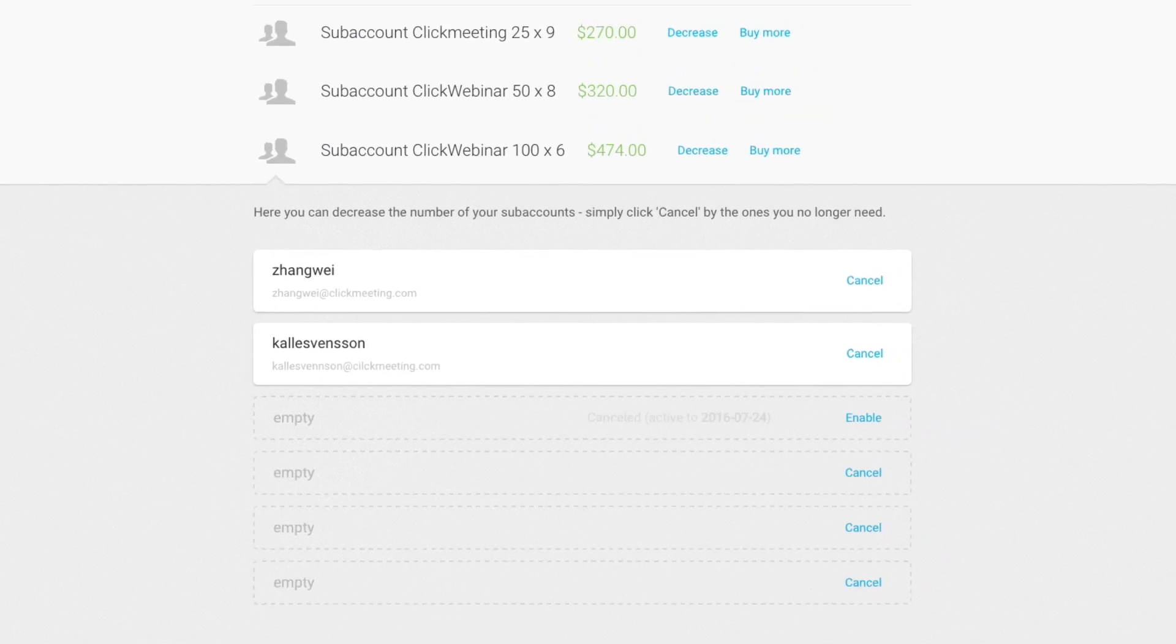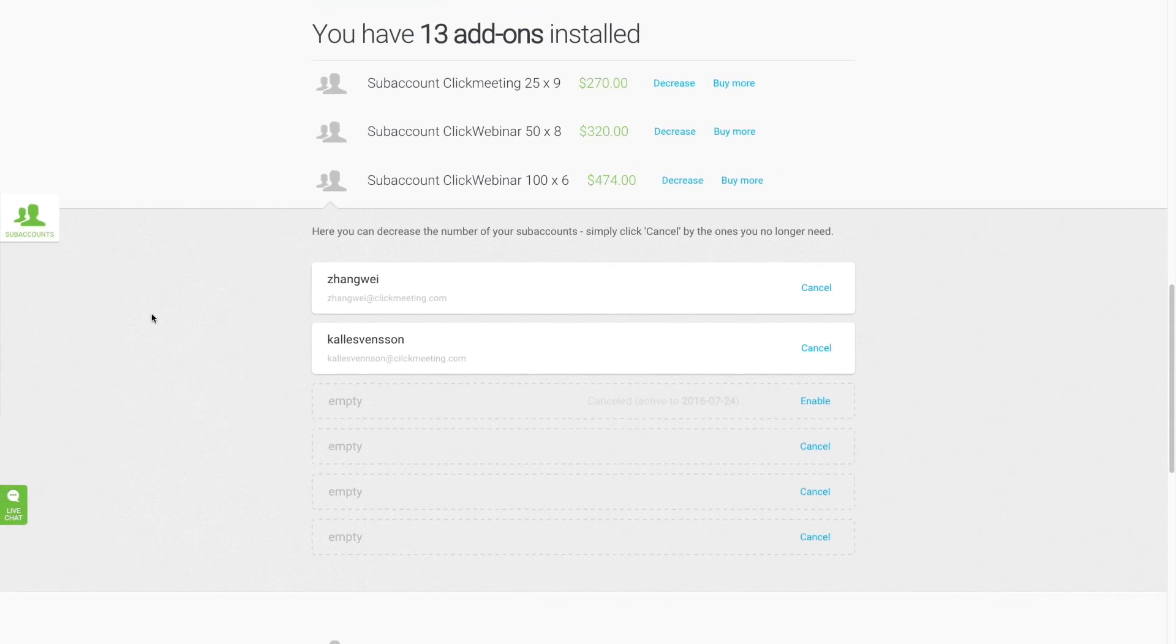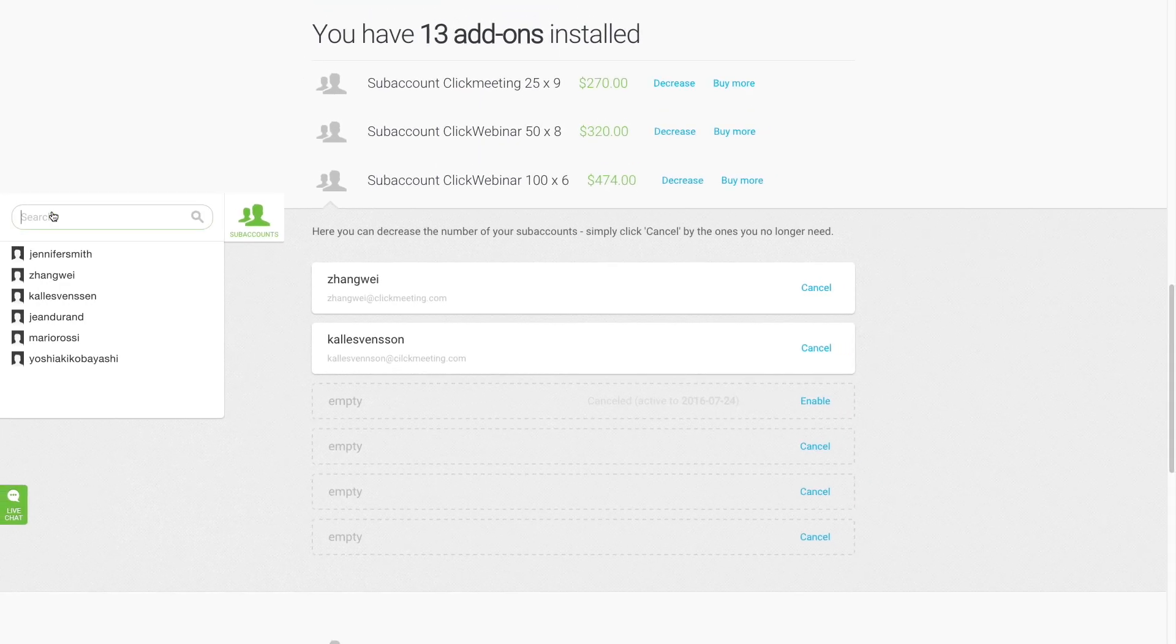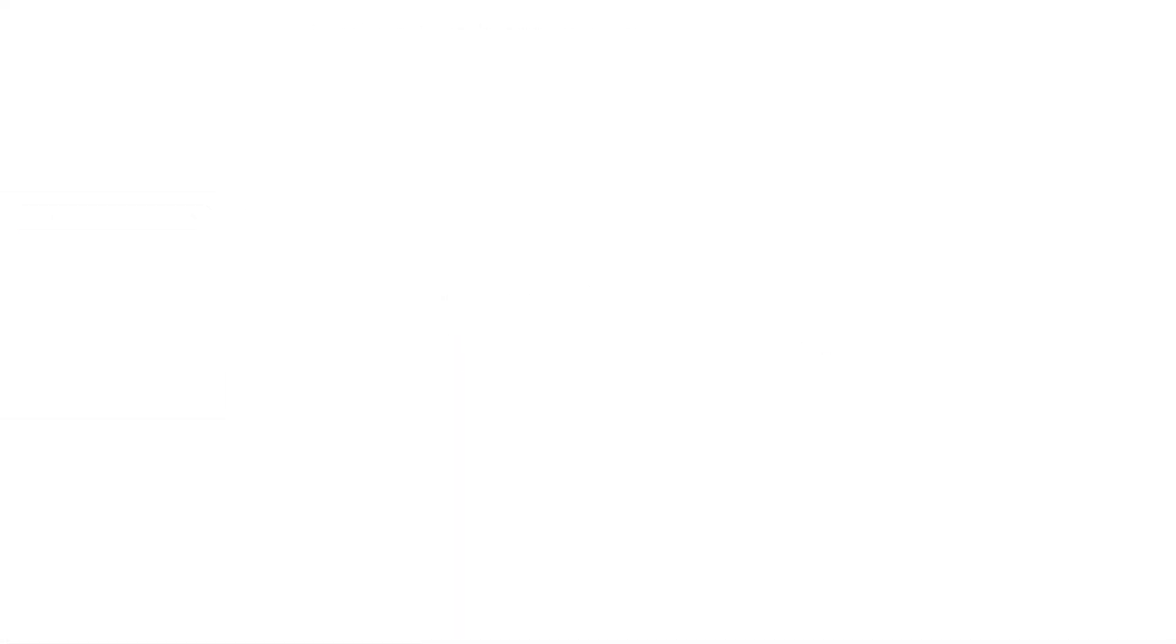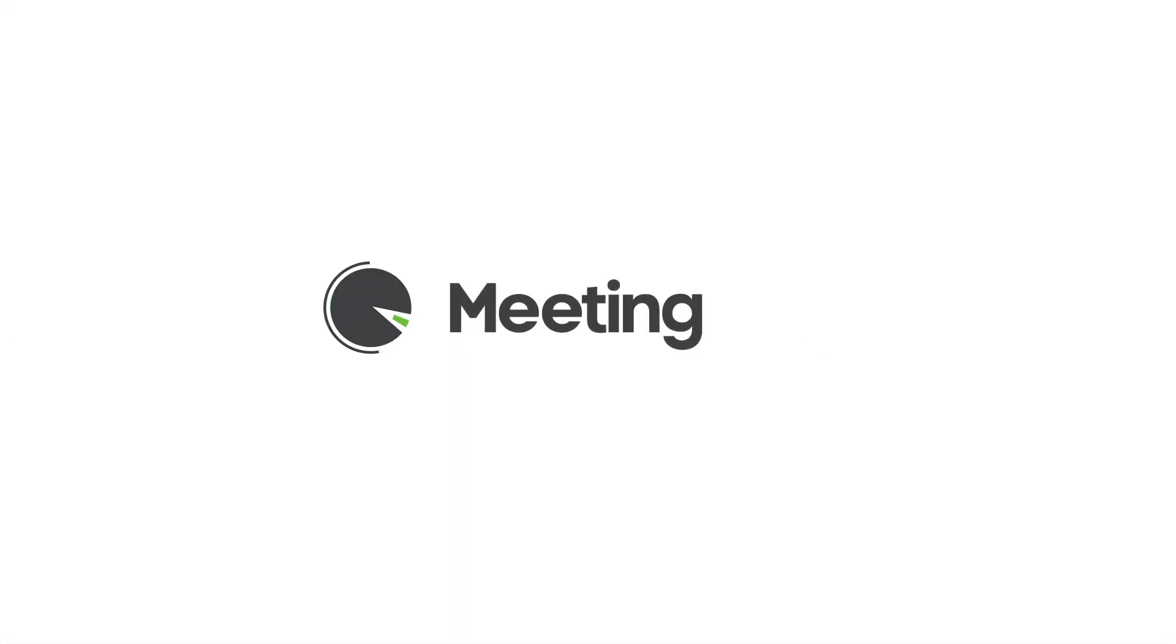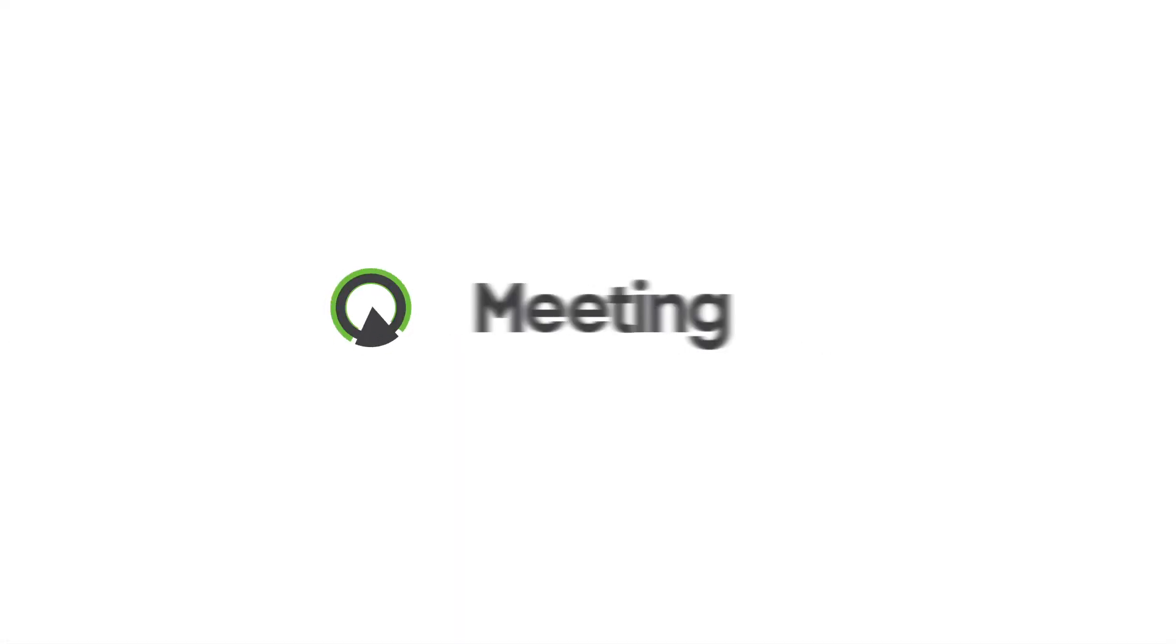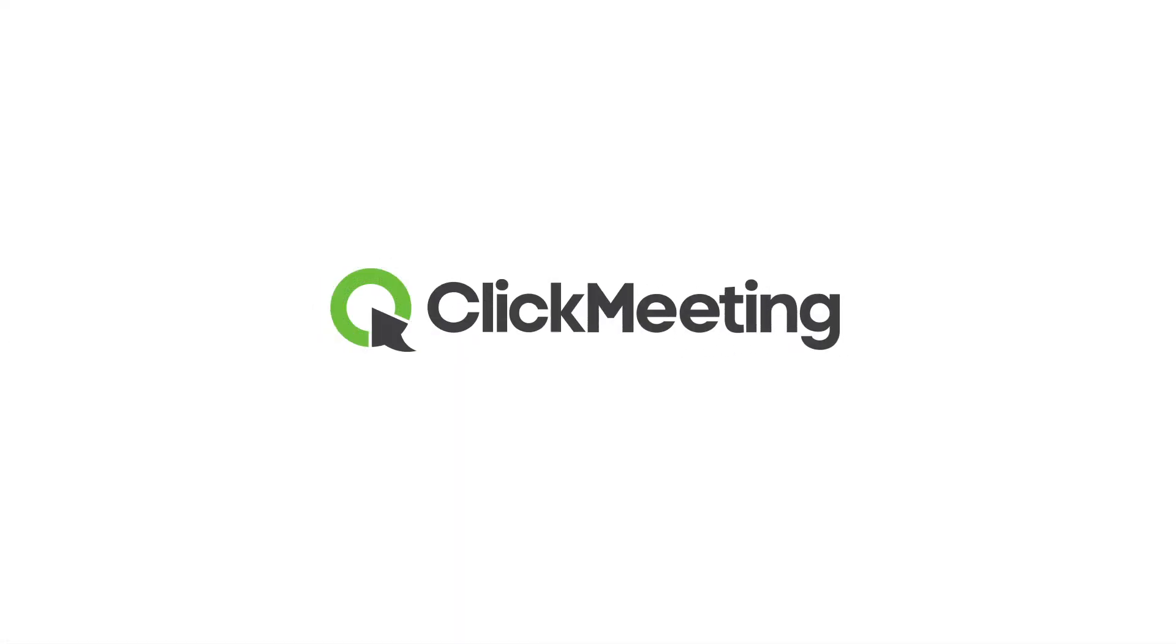For quick access to your subaccounts, click the subaccounts icon on the left side of the screen and choose the subaccount you want to switch to. We hope you enjoy the freedom and control of subaccounts.